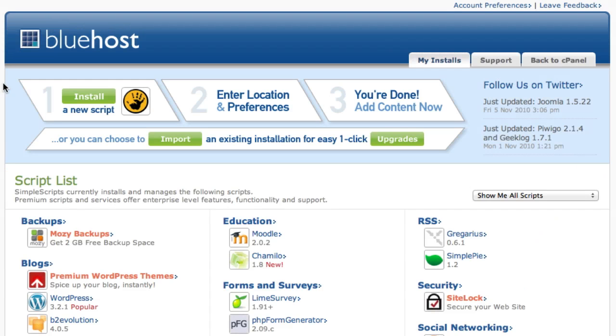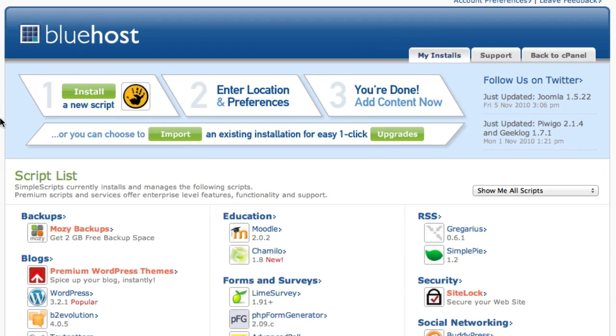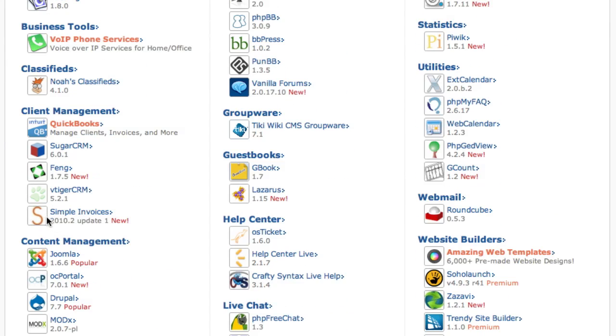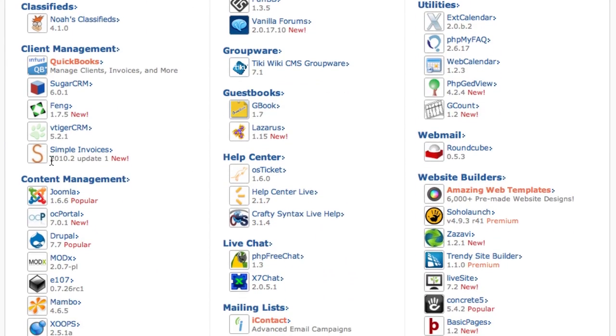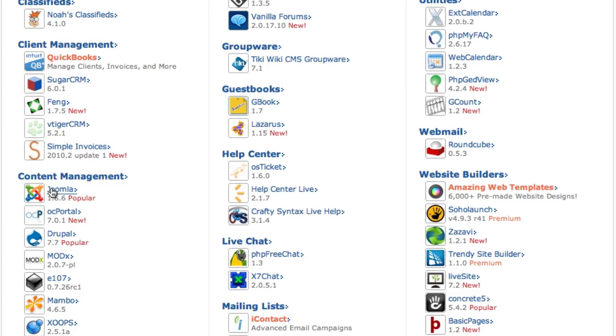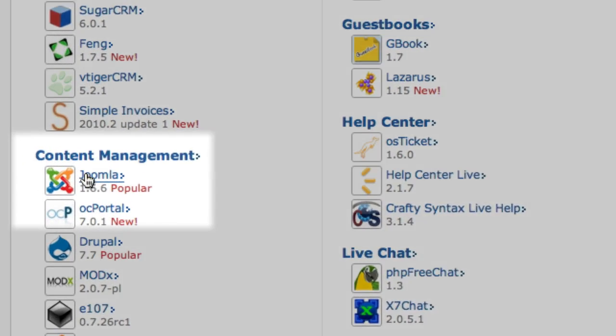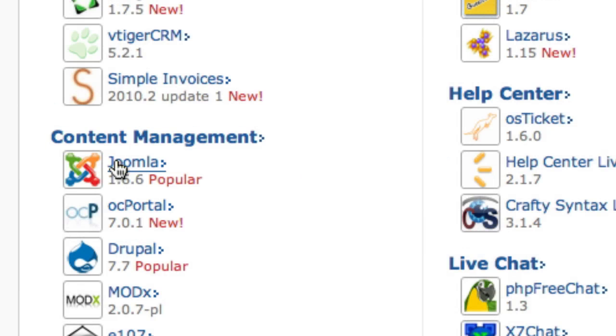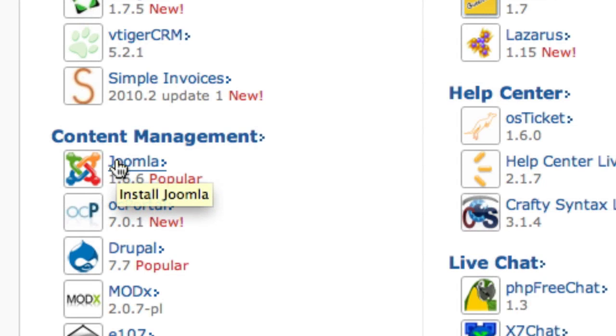Step 4. Select Joomla. Under the content management section you will see Joomla. The version number here will vary. At this time 1.6.6 was present but you may be looking at Joomla 1.7 or Joomla 2.5 depending on what point in the future you are watching this.